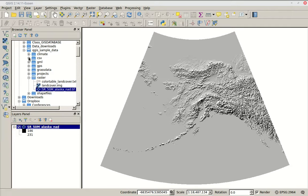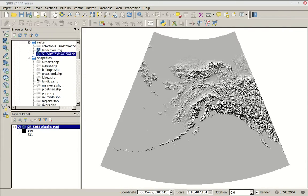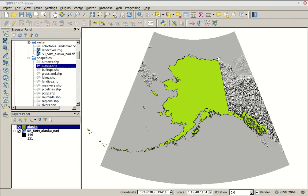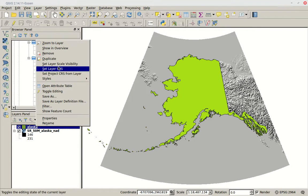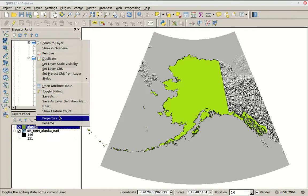If we go to shapefiles, we can find one that says Alaska dot SHP. If we load that in, we get a nice outline of Alaska. We're going to refresh our minds about layer properties by right-clicking on where it says Alaska in our layers panel and then going to Properties.